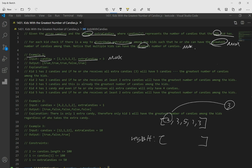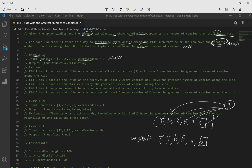If we give 3 candies to the first kid, they will have 5. If we give it to the second kid, we get 6. The third kid gets 8. The fourth gets 4, and the last one gets 6. Looking at our original array, the maximum number of candies any kid has is 5 — that's the highest number in the array. So max is 5.